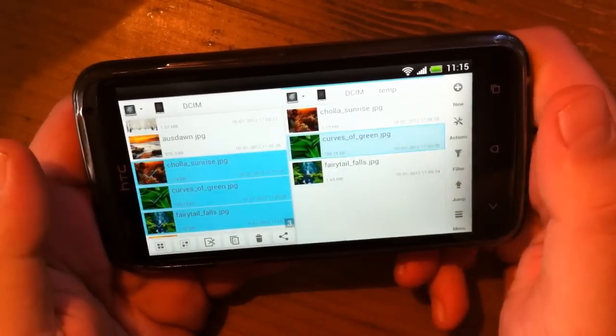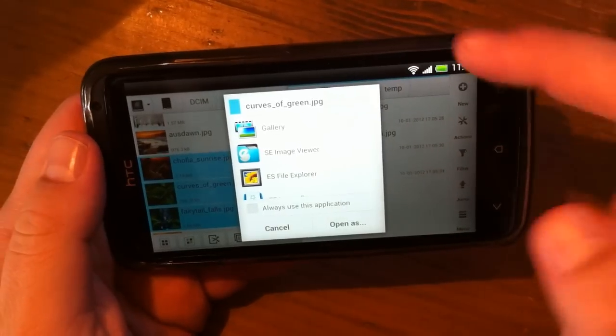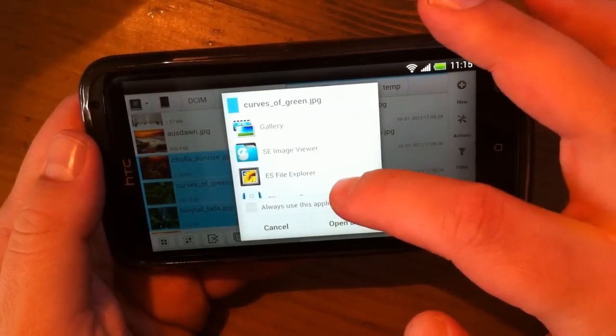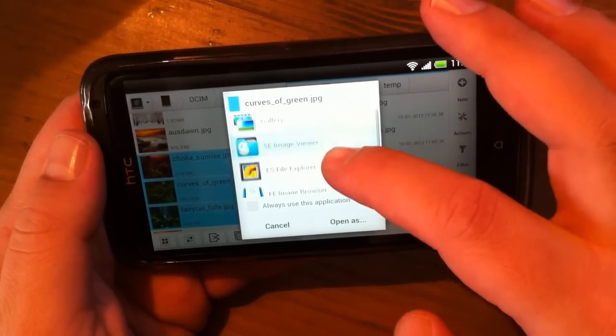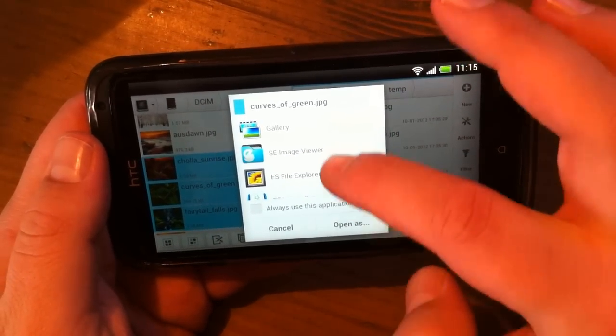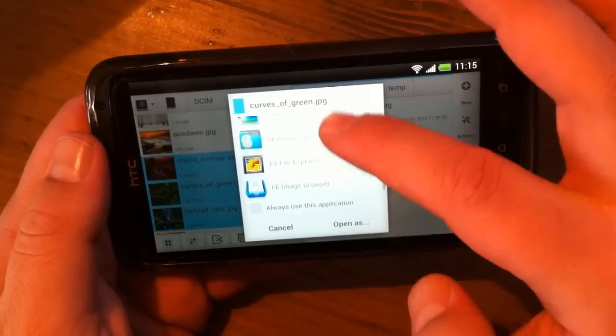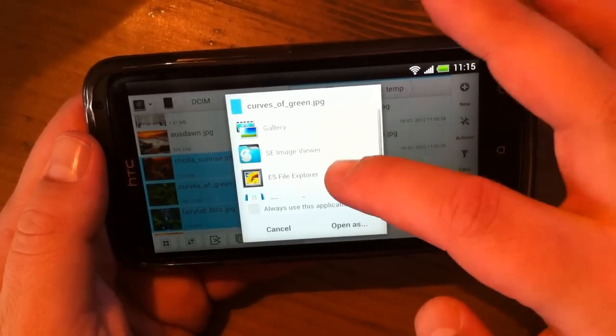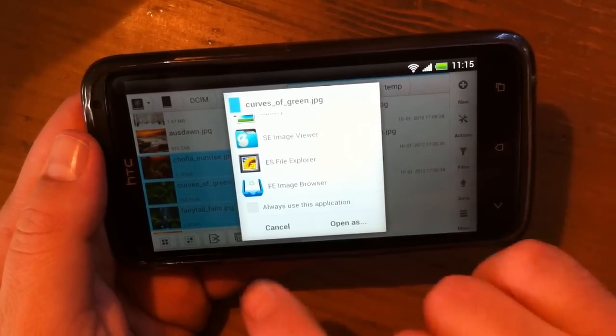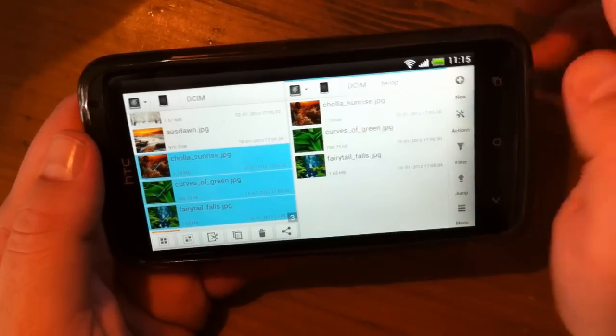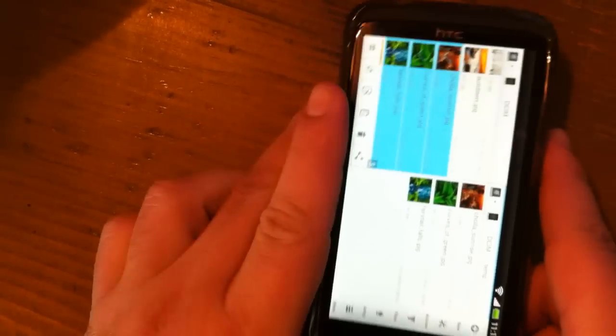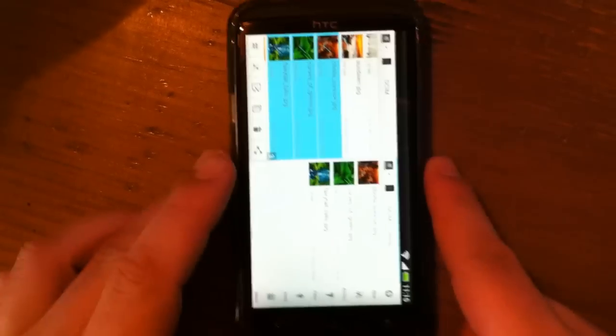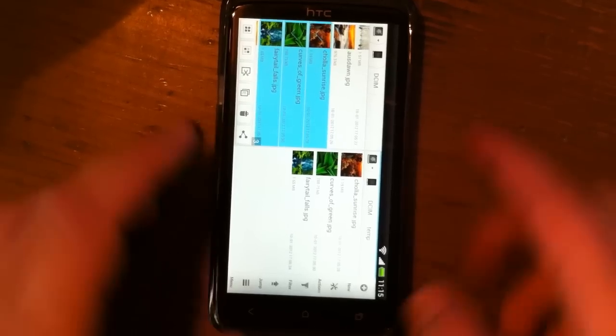That's it. When you press on any file, you get this pop-up screen and you can choose in which application it will be opened. So that's it for this review.